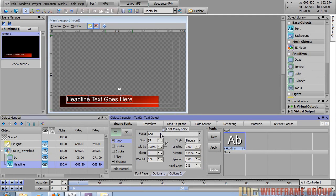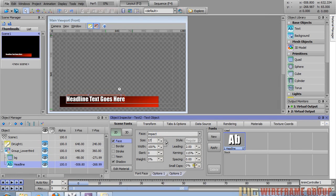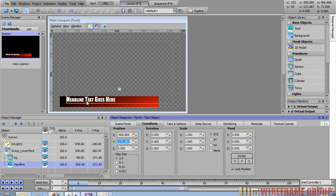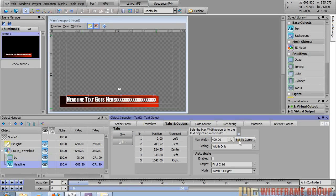In the first tab — scene fonts — I'm going to modify the font style and put it to Impact. I'll change the small caps size to 70. I'll bring it down on the Y-axis a little bit. Now I want to put a max size on this text, so I'll type a whole bunch of characters to define the maximum width, then go into tabs and options, click the 'set to current' button, and it calculates the width to be about 865 pixels.